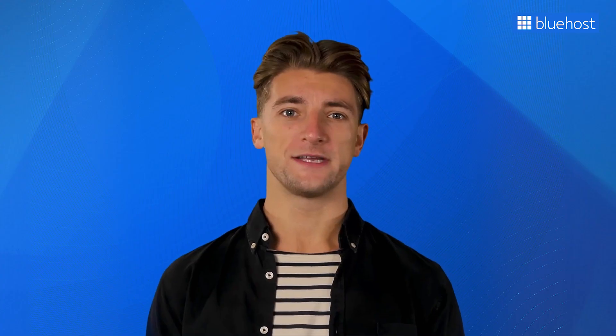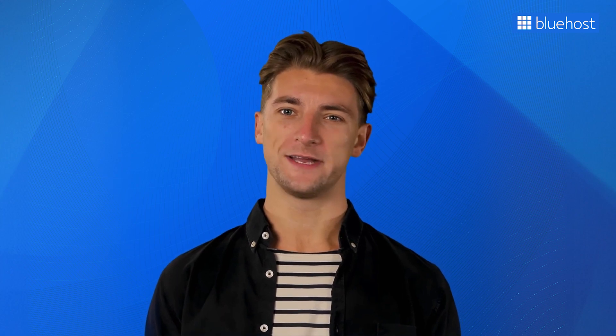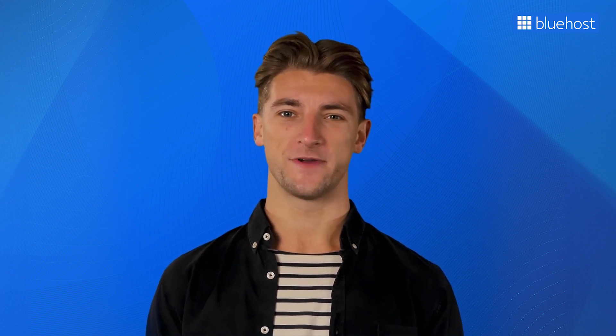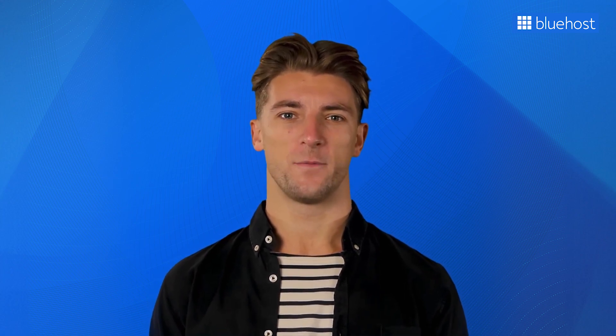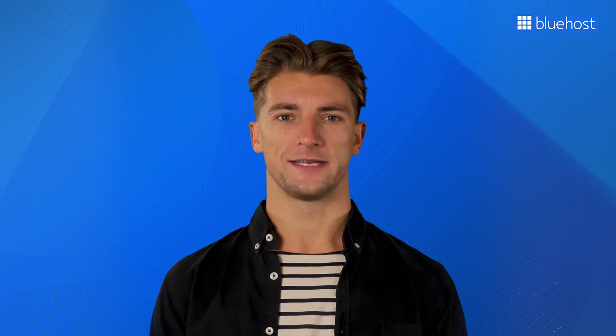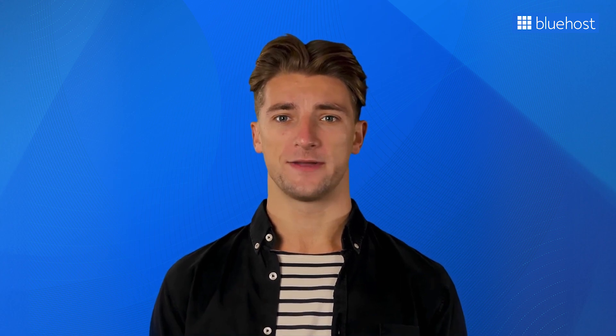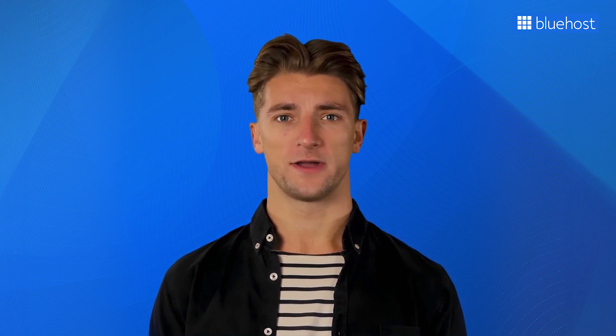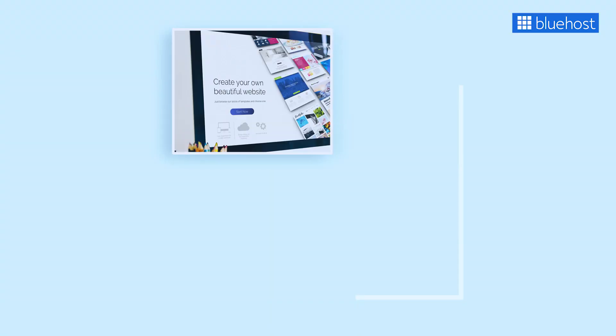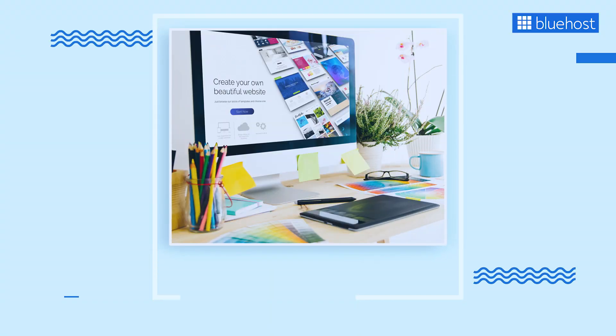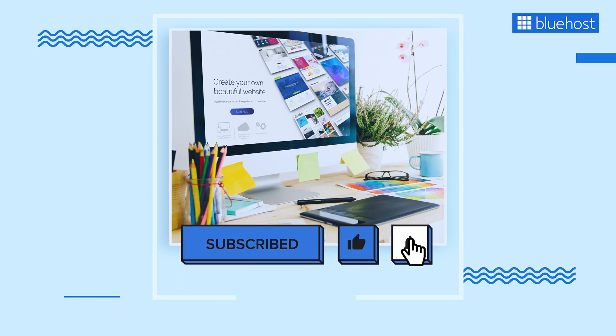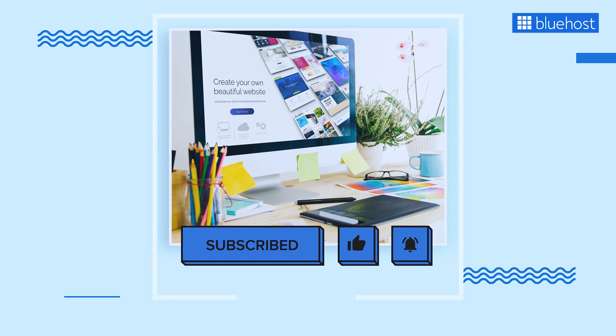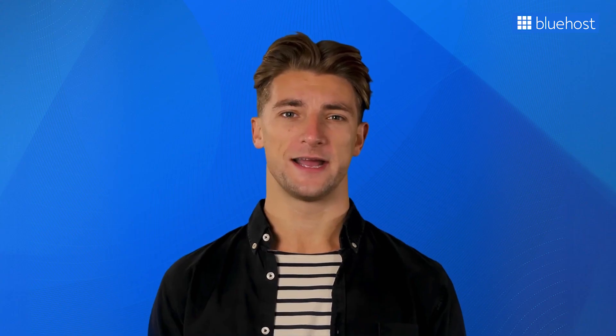And there you have it. You've learned to build an impressive landing page that will leave a lasting impact on your visitors. When creating your landing page, feel free to experiment, explore, and enhance it as you go along. And if you find this tutorial helpful, be sure to like, share, and subscribe for more WordPress related tips and tricks. Thanks for tuning in today.